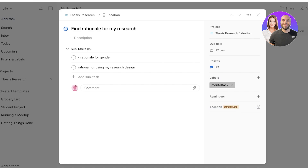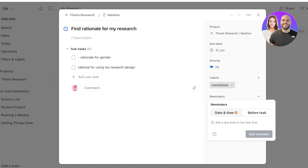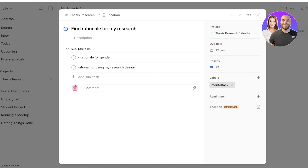I'll label this task as a 'mental task,' meaning I can do it anywhere but need to think about it. The reason I like this is that if I have free time on a train or in a car, I can open Todoist, filter by mental tasks, and make progress. Below that, you can set a reminder — date and time reminders require the premium version, but a before-task reminder is available on the free plan.